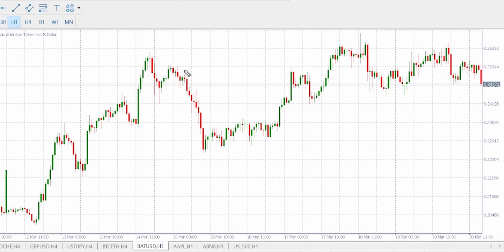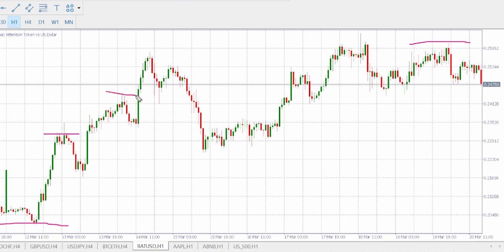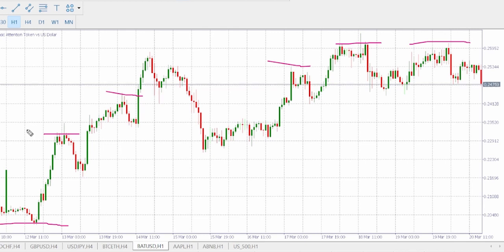We can establish that this is a moving uptrend to higher highs and higher lows. You can see the market has been making new lows and new highs. We see new highs — we have a high here, higher high, higher high, and higher high. Now let's draw the horizontal area sensitivity.